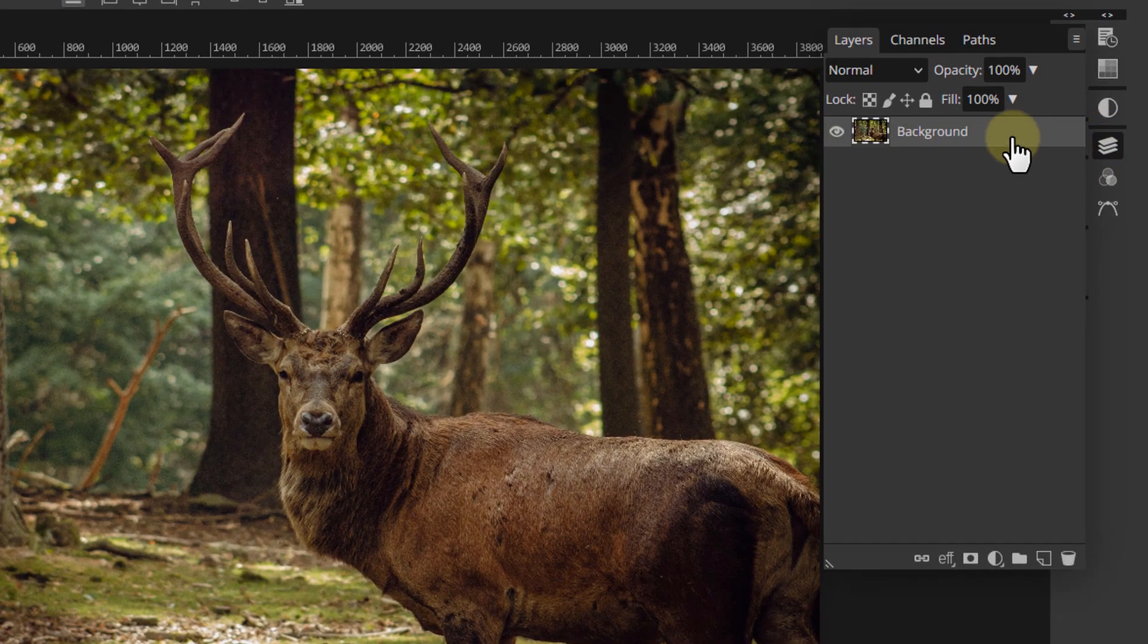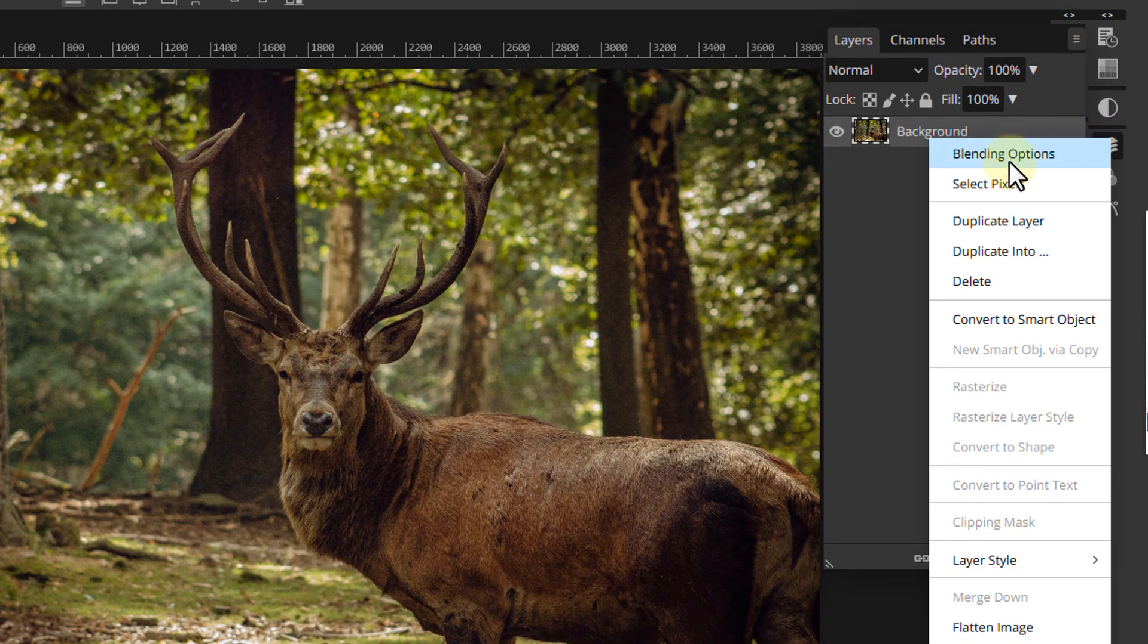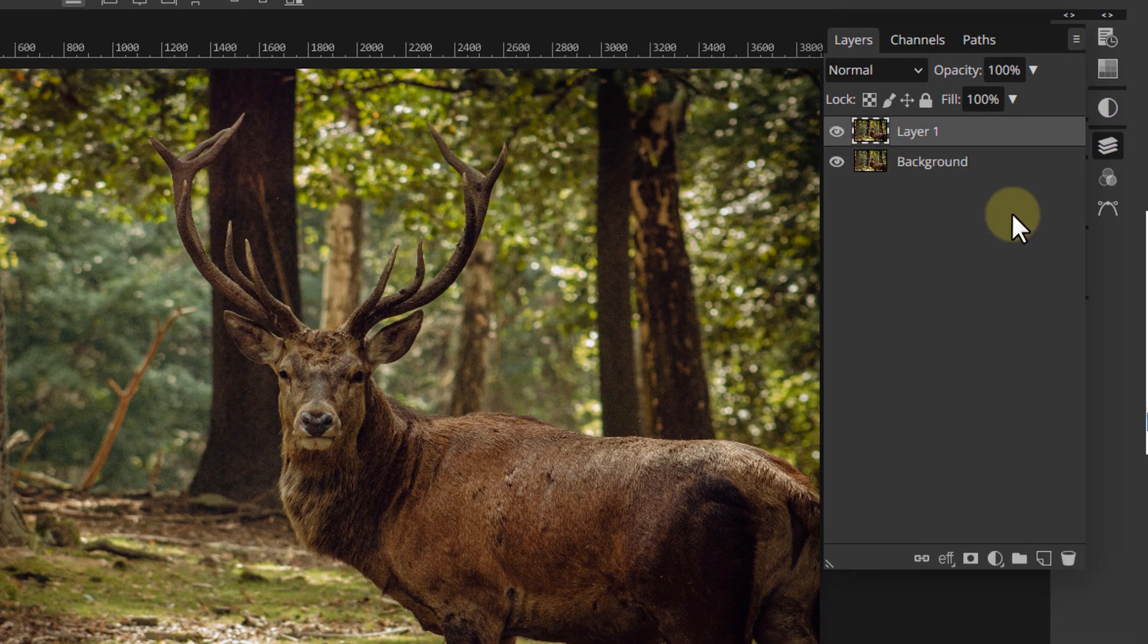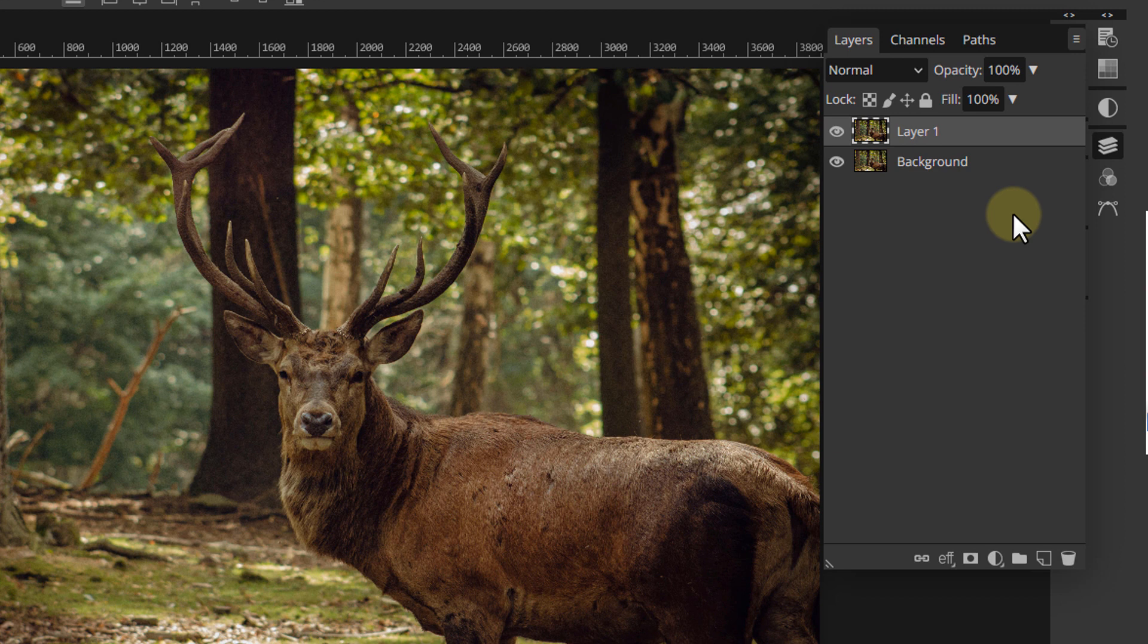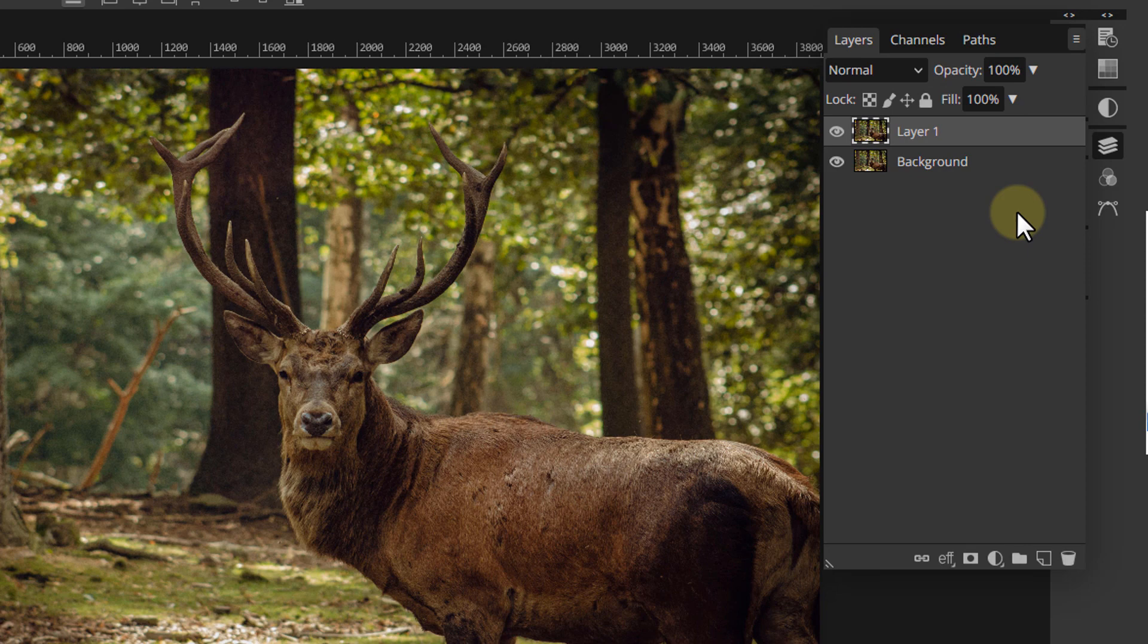To start, after opening your image, go to the layers panel and make a copy of your main background layer. To be able to apply effect to the antlers, we first need to separate the deer from the background.